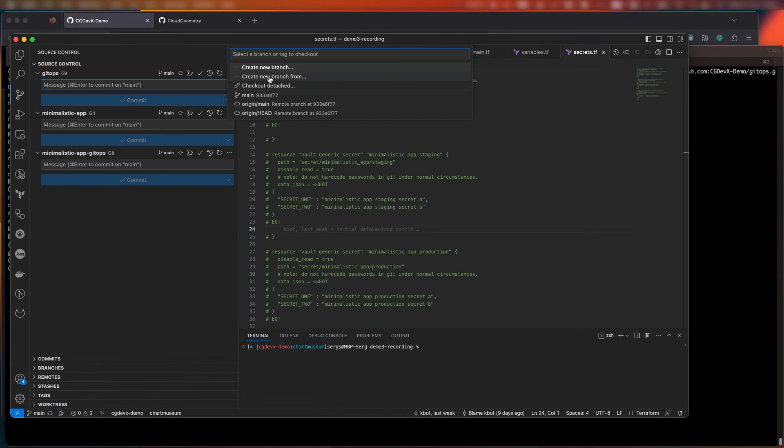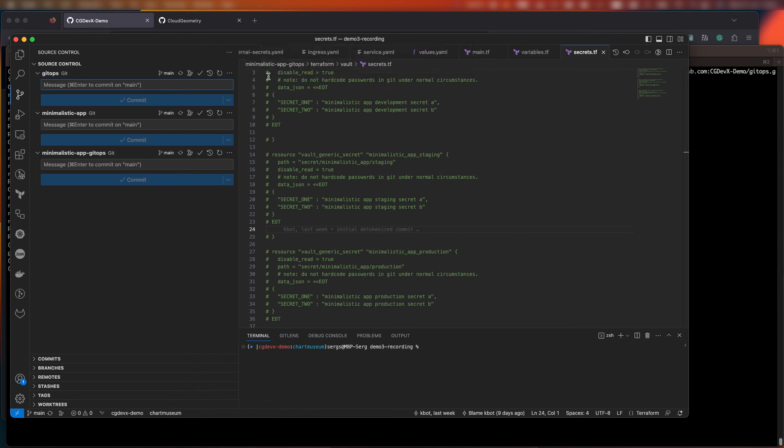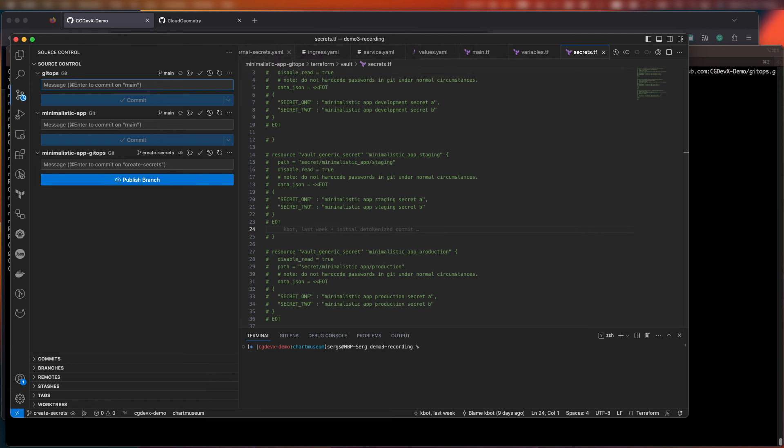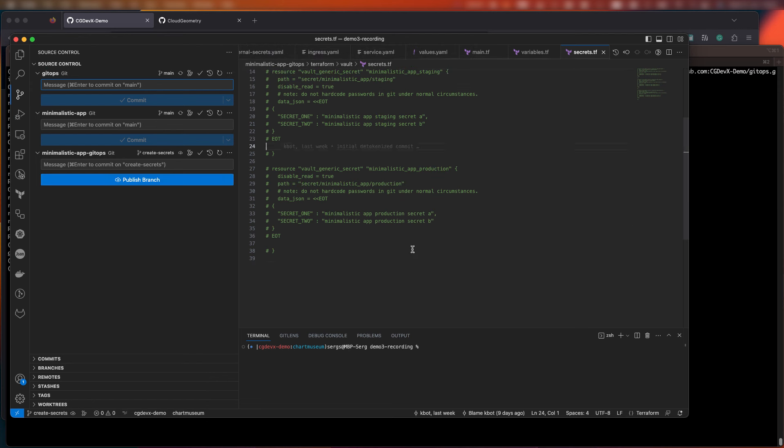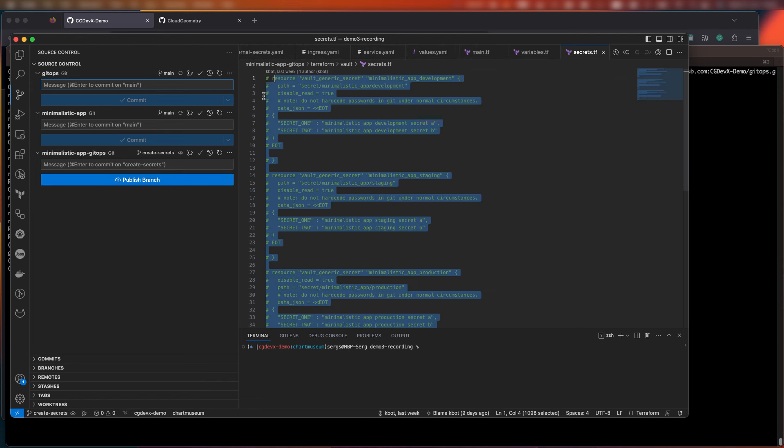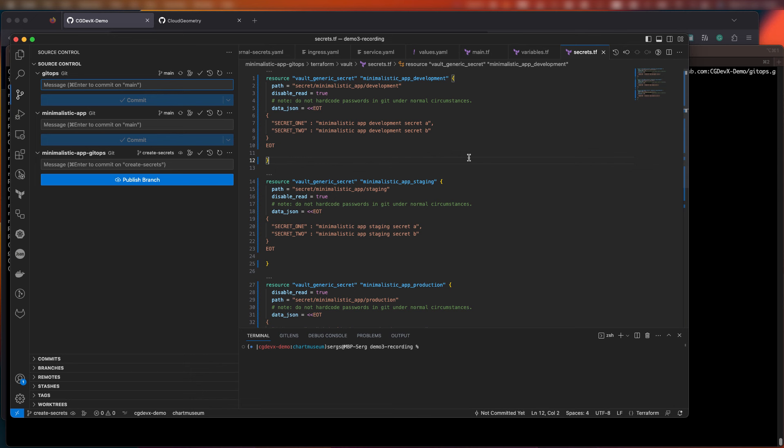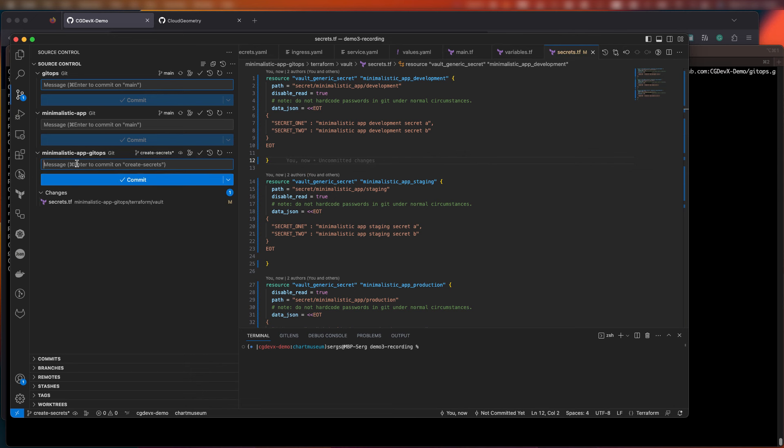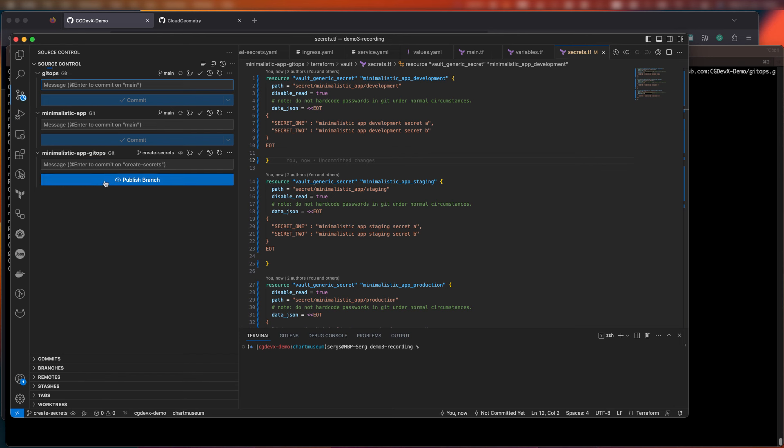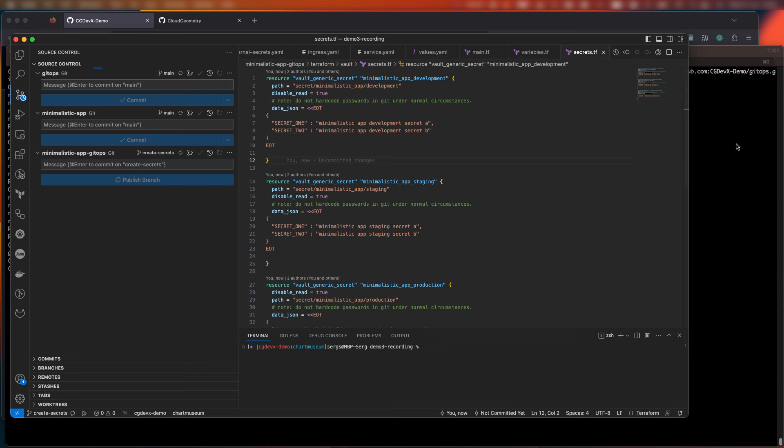Let's make some changes and add secrets for our application. Now, similar to secrets on the platform GitOps level, which you can think of as global secrets, let's add environment-specific secrets for our application. To do this, you can just uncomment the snippets that we provide, and now it looks just fine. Now, when we're done editing, let's double-check the names and commit the changes.